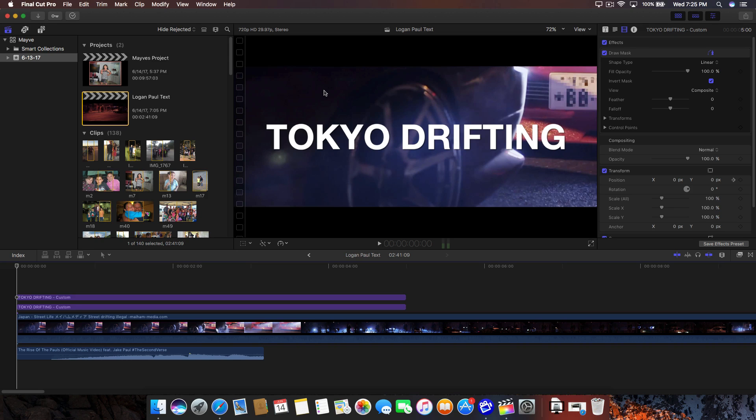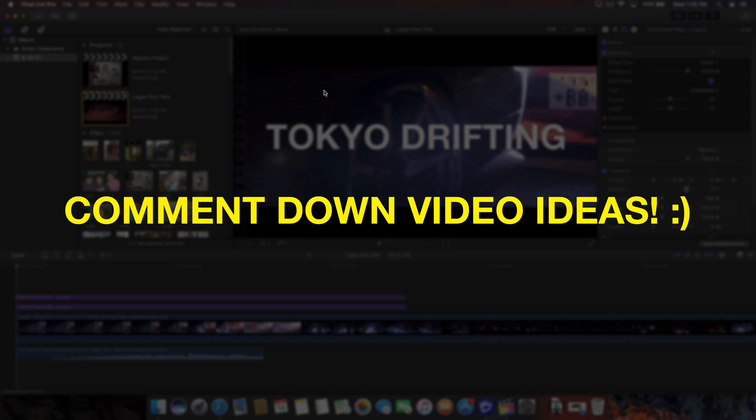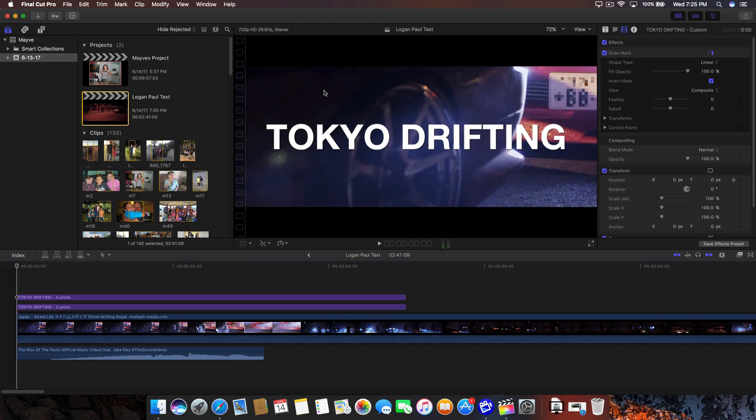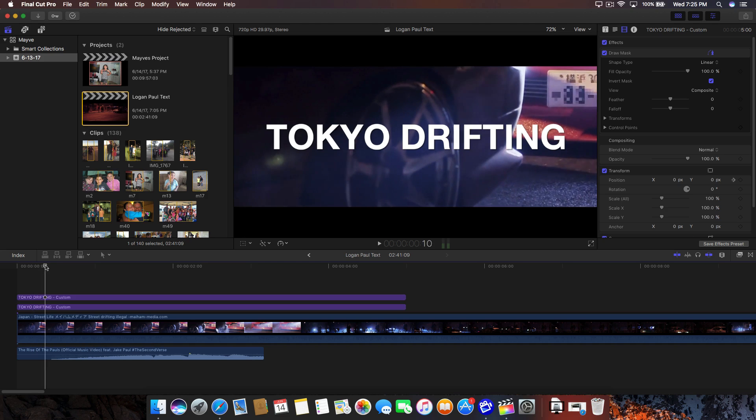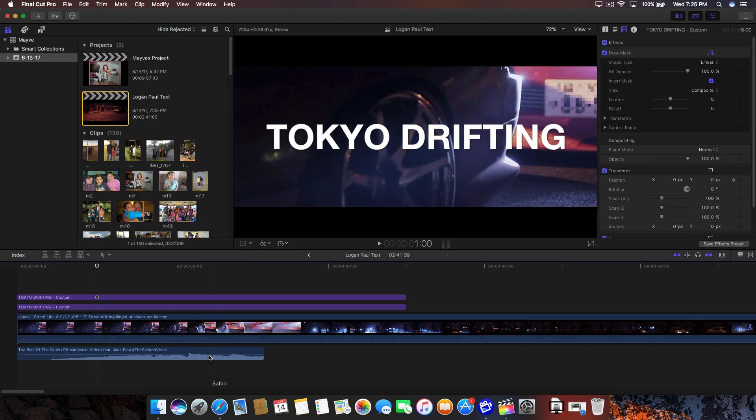What's going on guys? It's KingTouchPro and welcome back to another Final Cut Pro X tutorial. In today's tutorial, I'm going to show you guys how to replicate or kind of how to create a sliding glitch text effect.